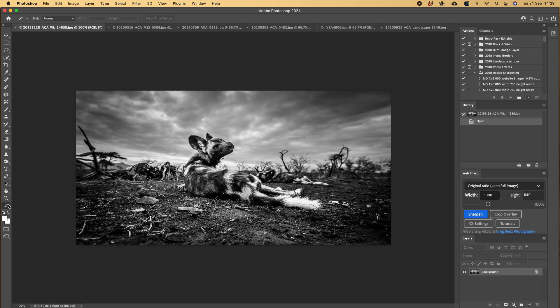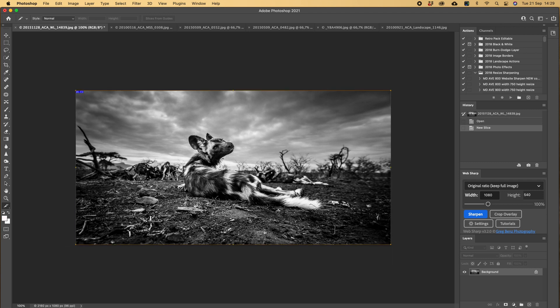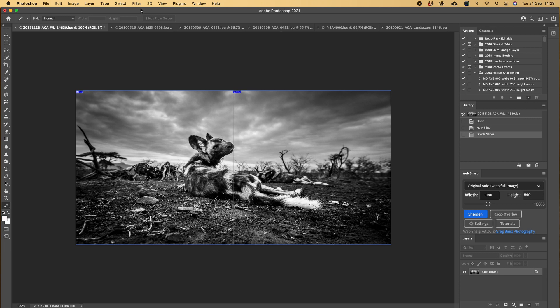Very easy, put it over there, hold your mouse, drag the marquee around, come up to the top right here. Divide slice. I'm dividing it vertically into two, I push OK.